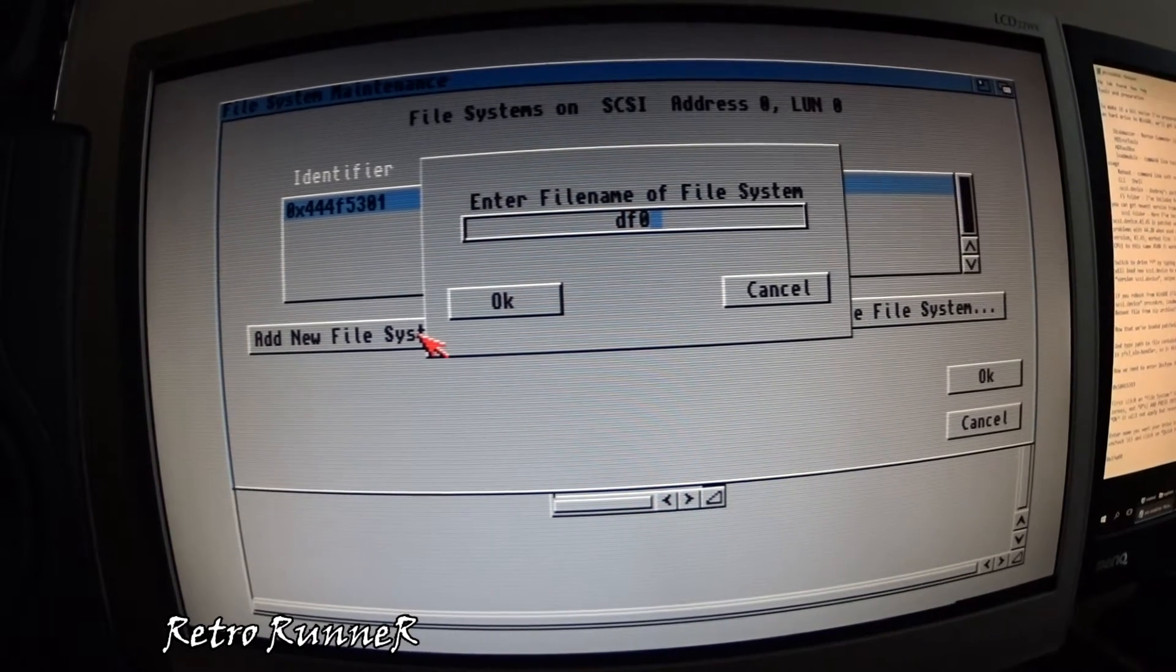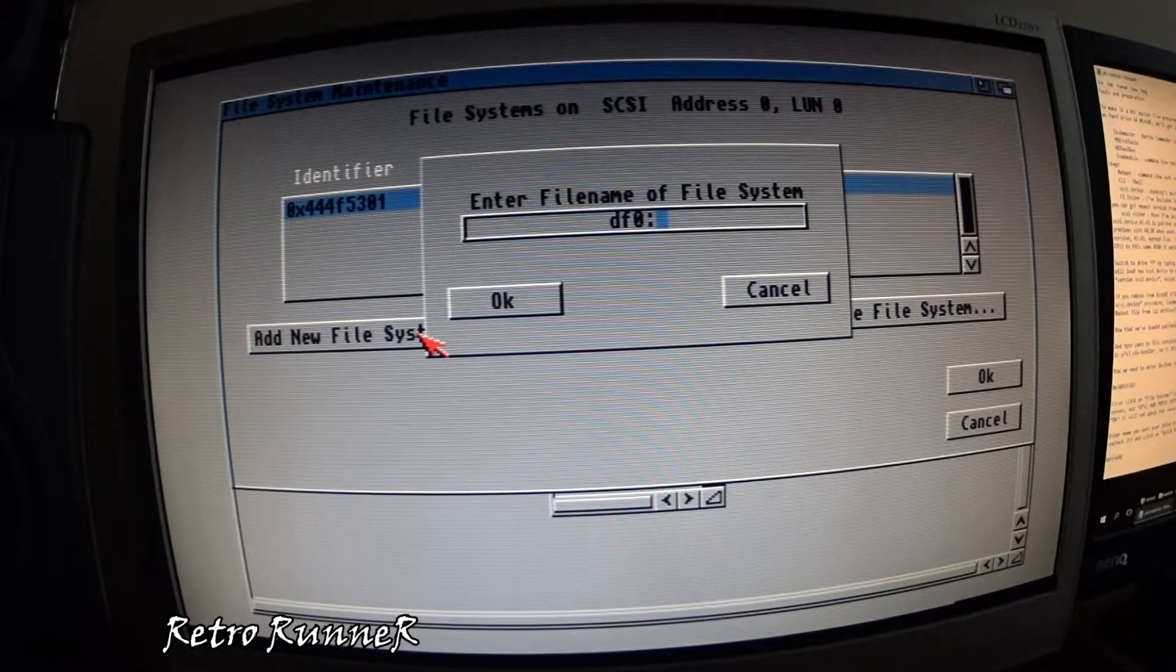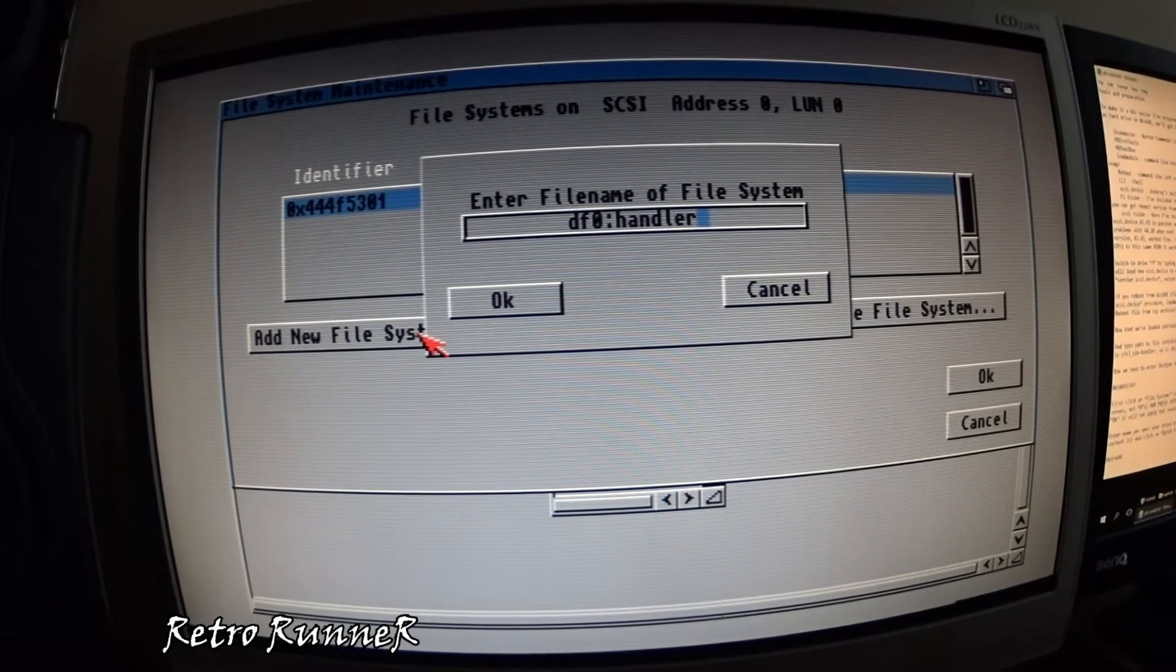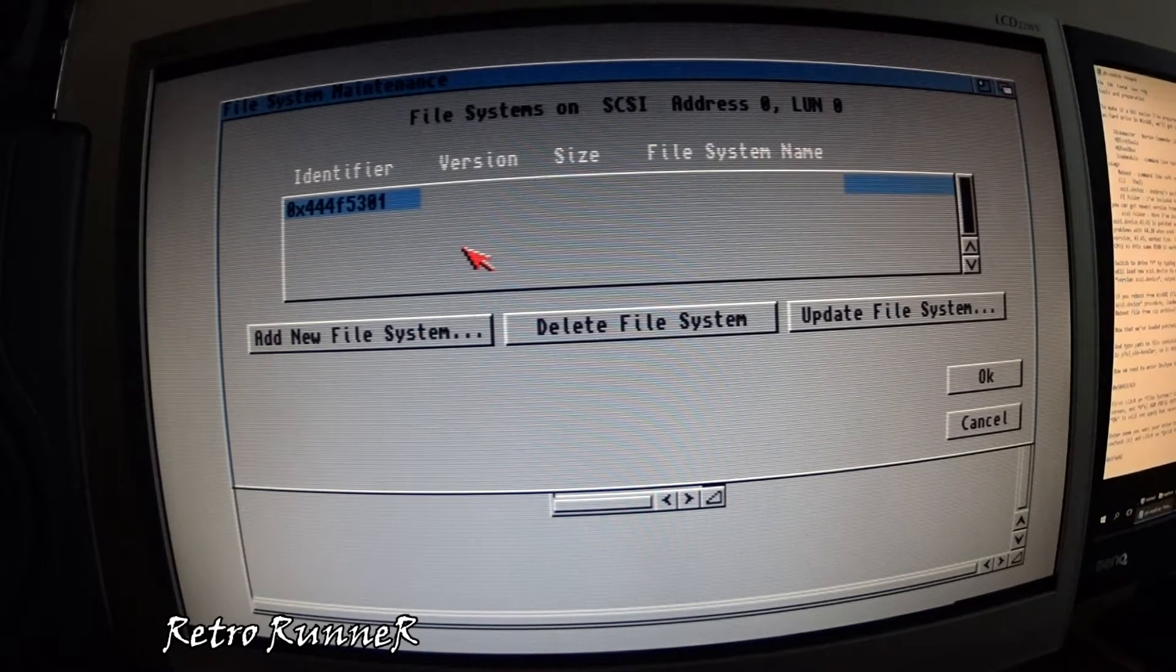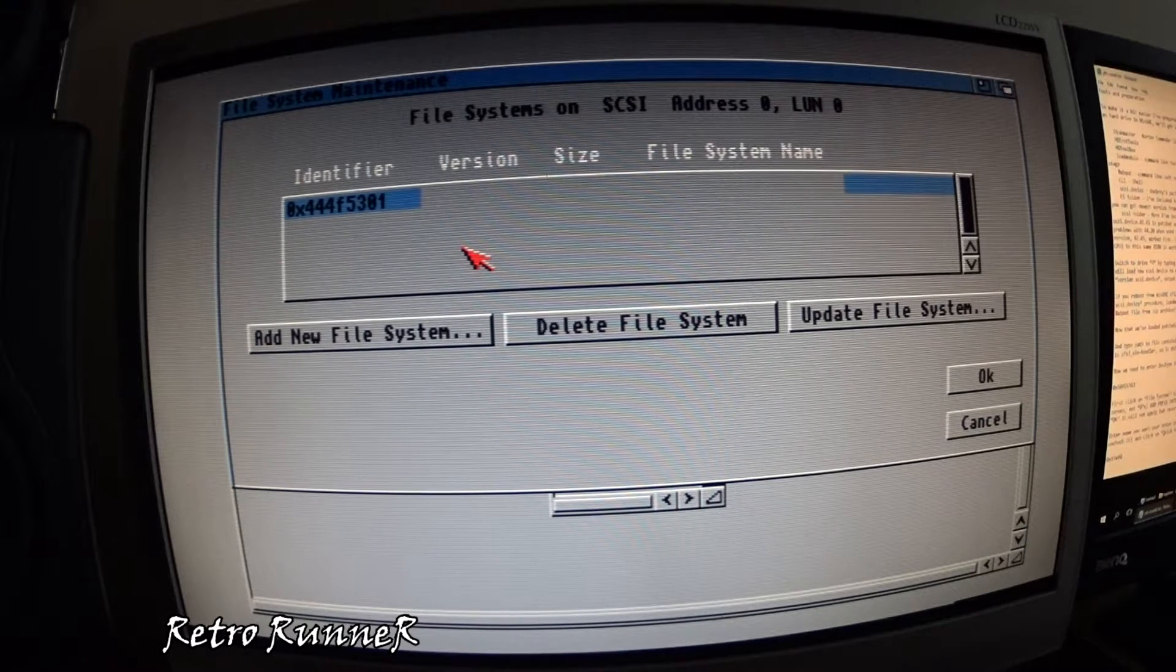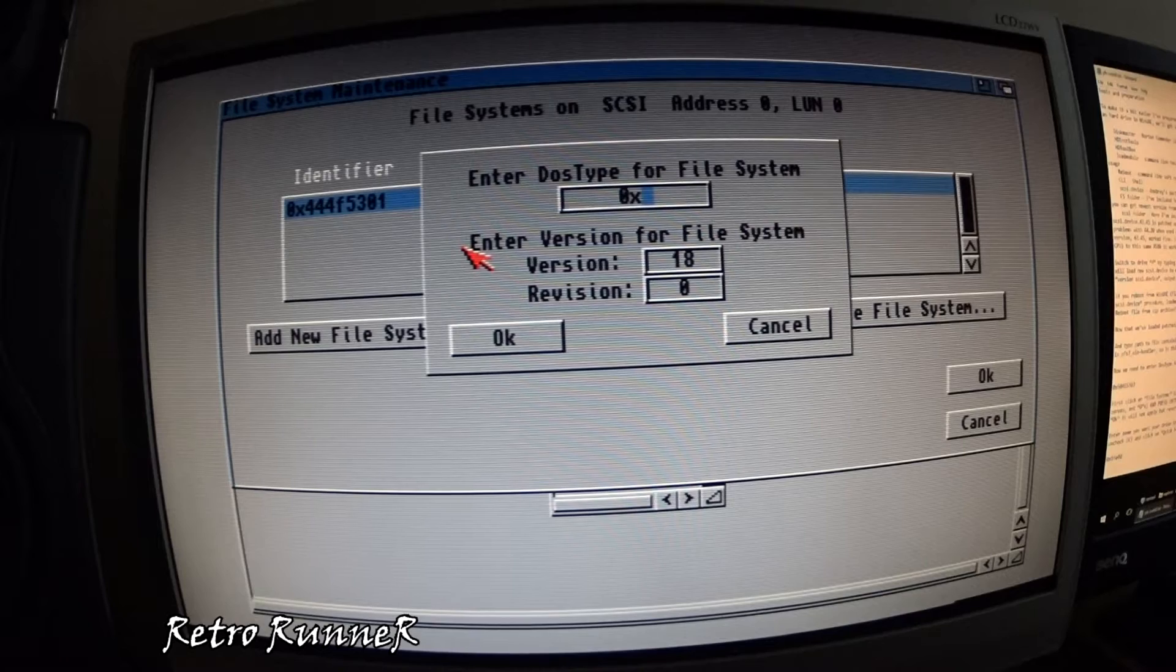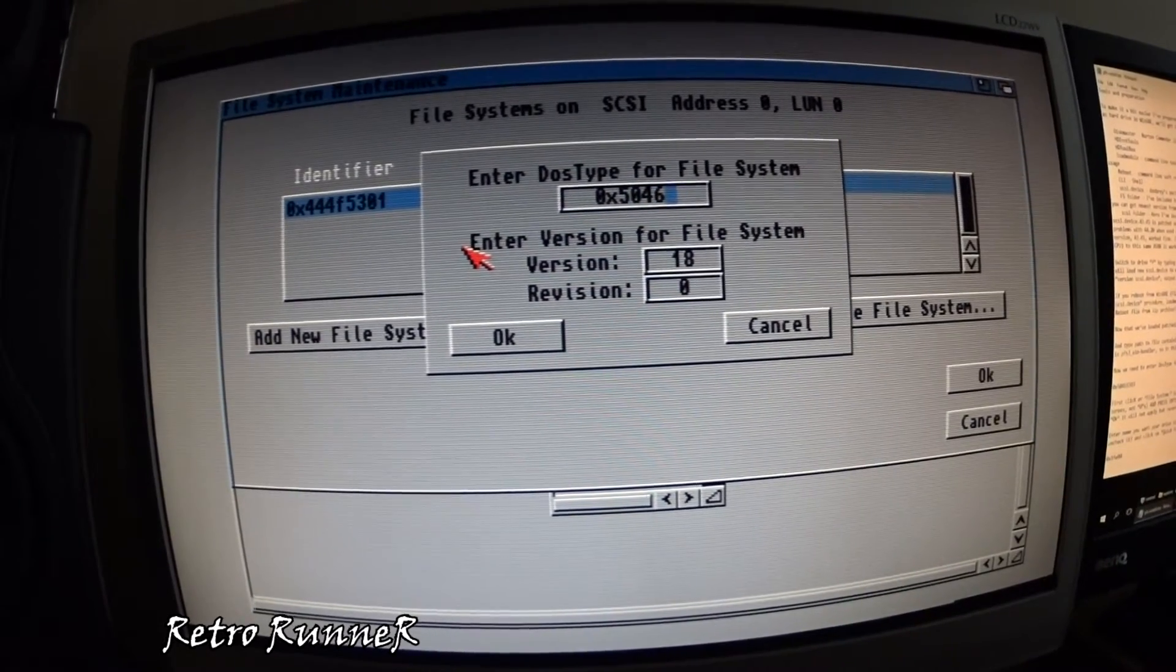Now switch to PFS3 floppy disk and type DF0 handler. Enter the DOS type number like shown in the video. Be careful, wrong number will crash your system.